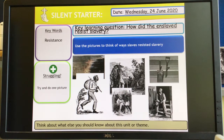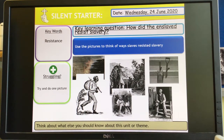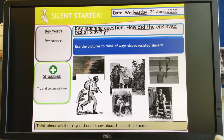So if you write down the key learning question and the title, then press pause after I've set you up with the starter. Use the pictures to think of ways slaves resisted slavery, have a little think about what those pictures stand for, and then we're going to go into the detail today. Okay, so press pause, off you go.